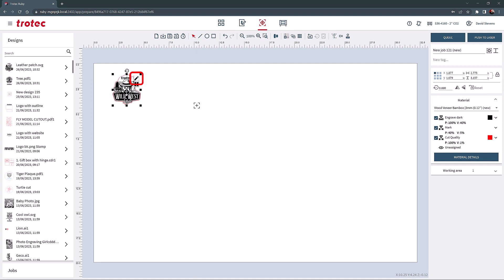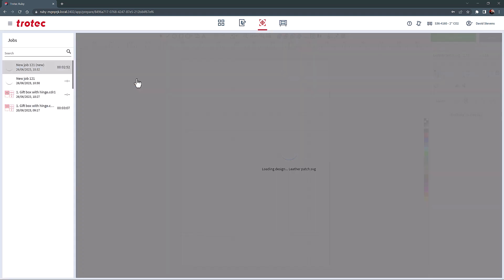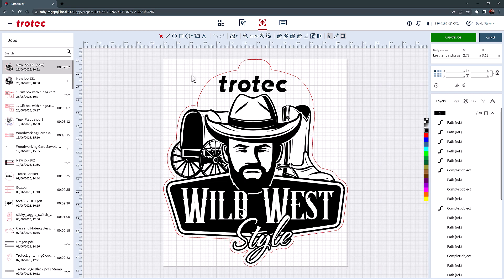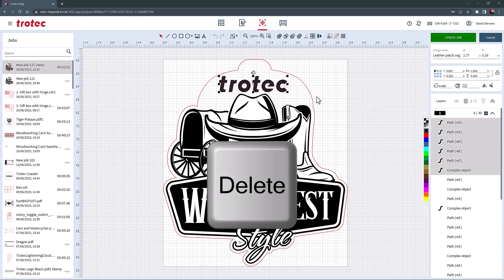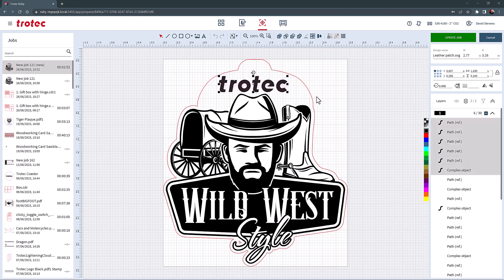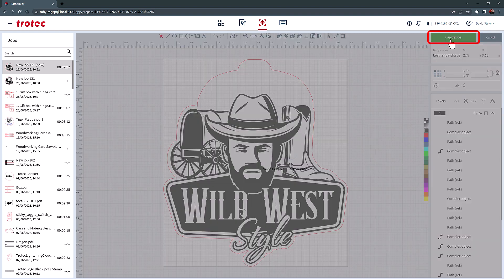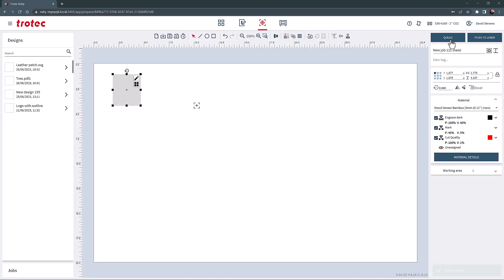In addition, when an object is selected, the small pencil icon can be chosen. This will open up the graphic into the design page, allowing for editing to be performed as needed. In this example, I will remove the logo from this design and then select Update Job to bring that design back to the Prepare screen.